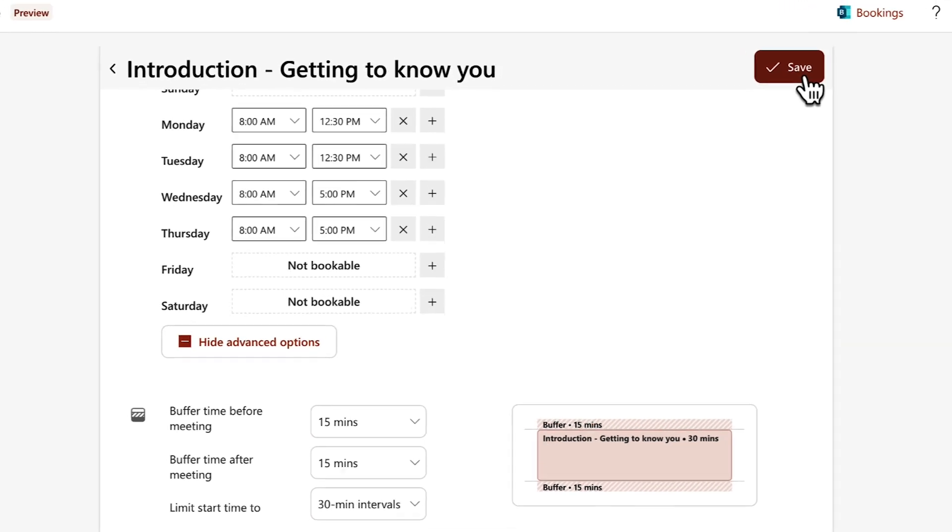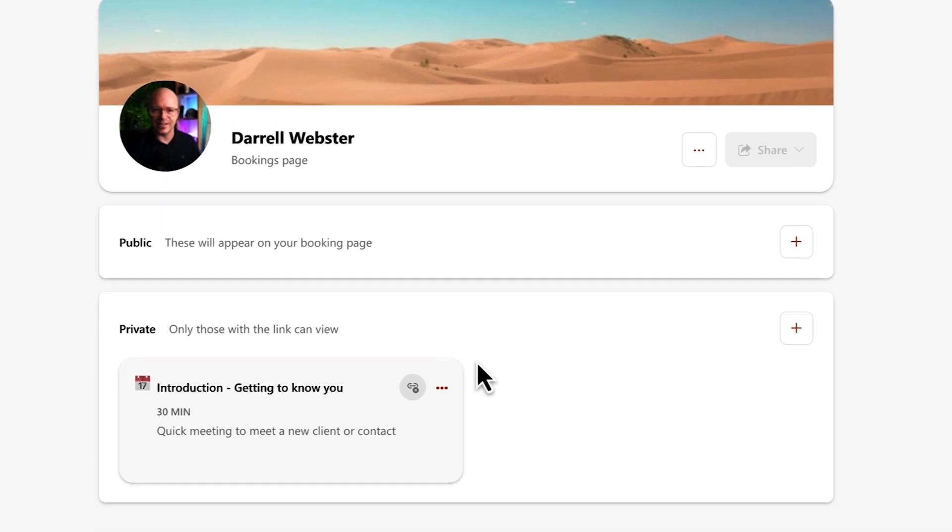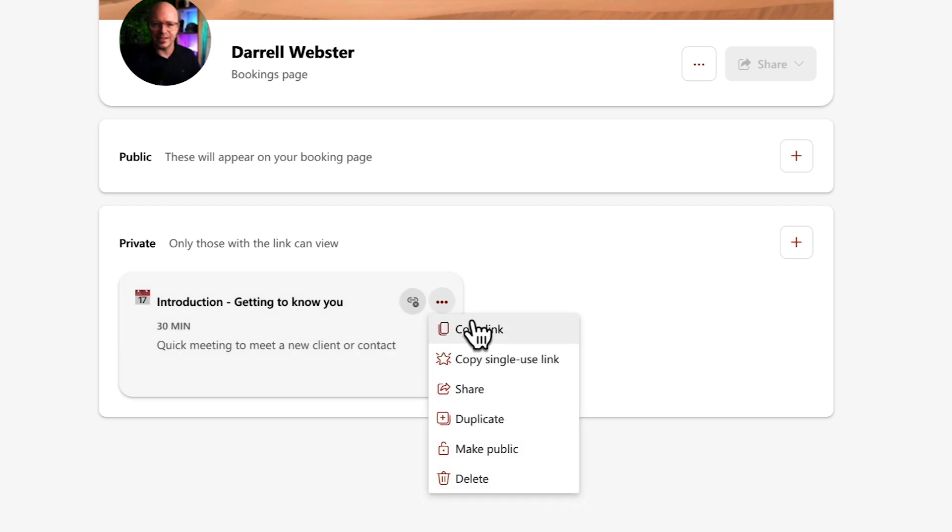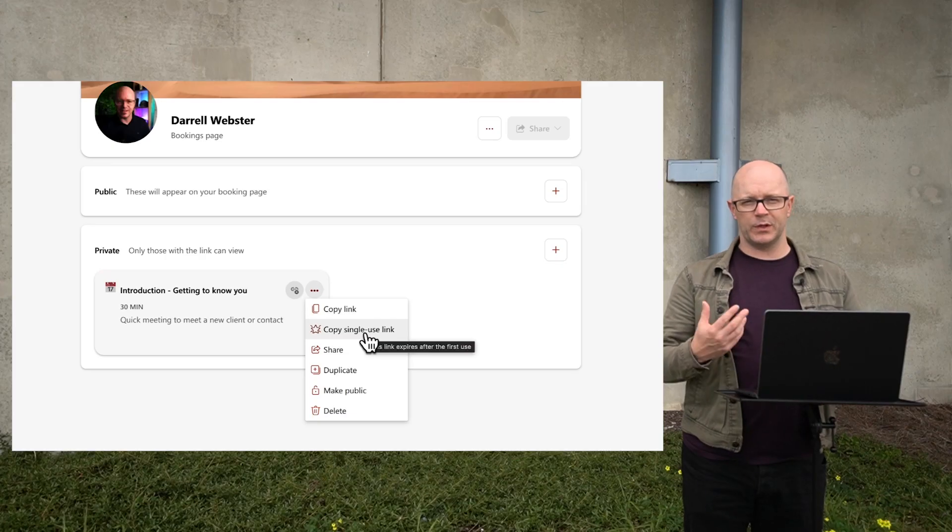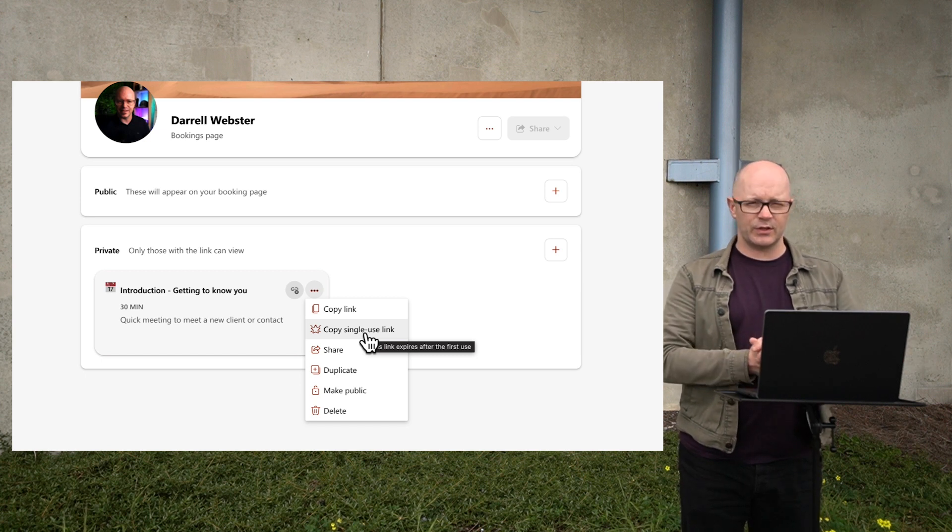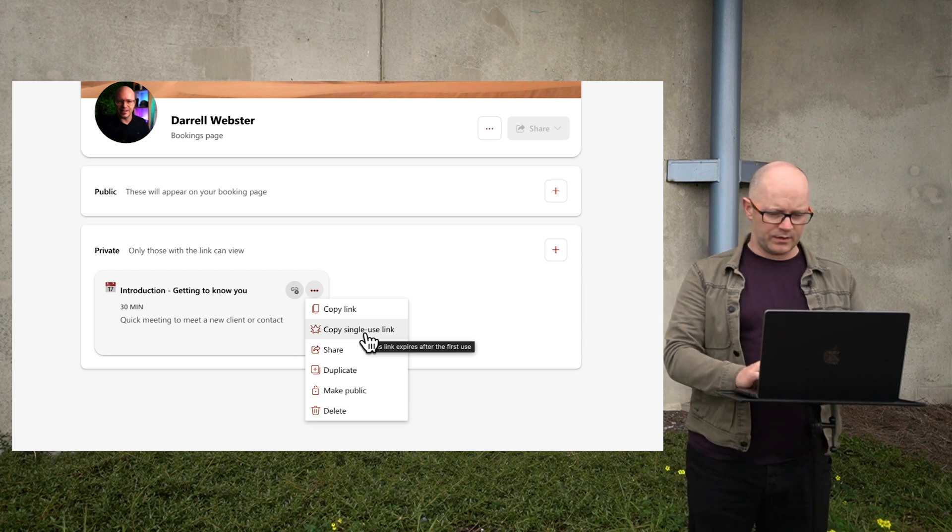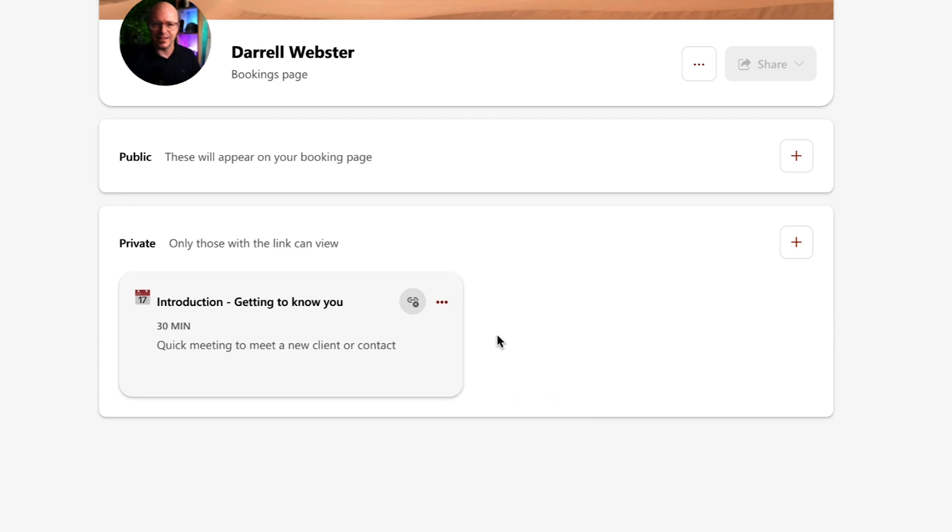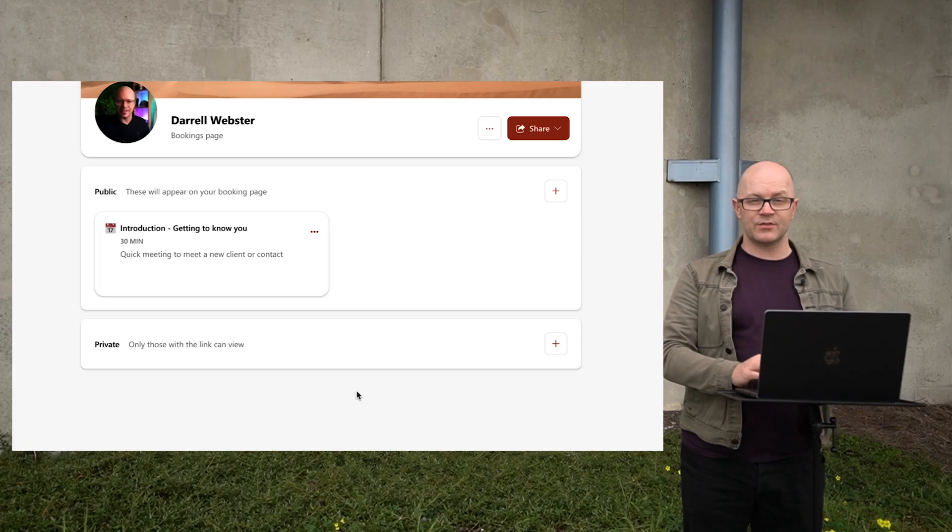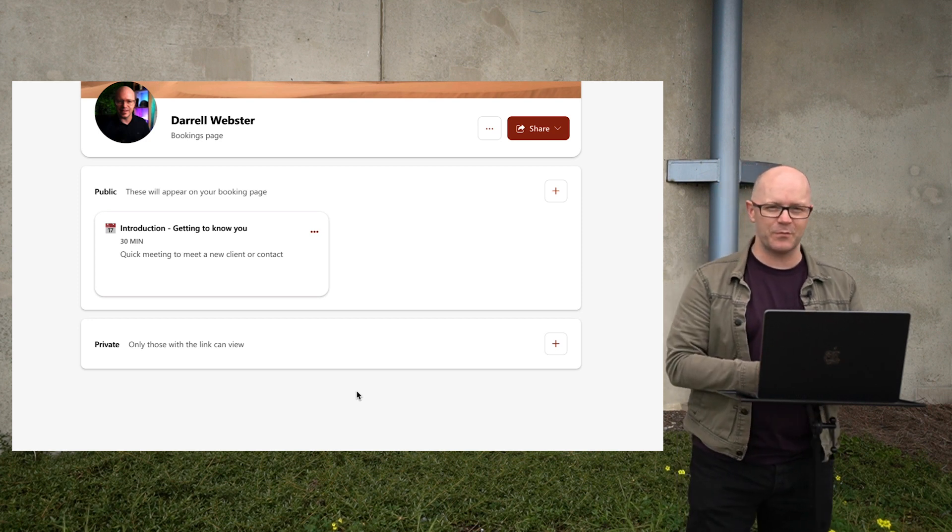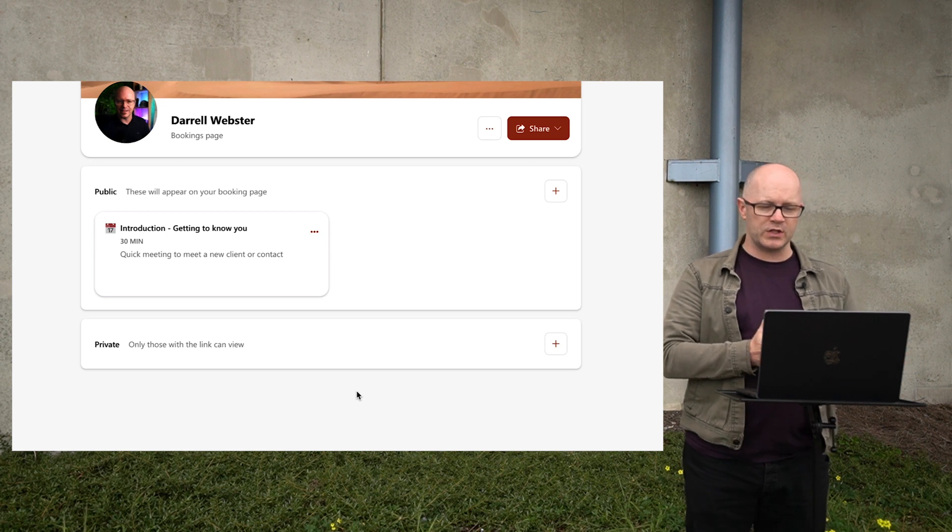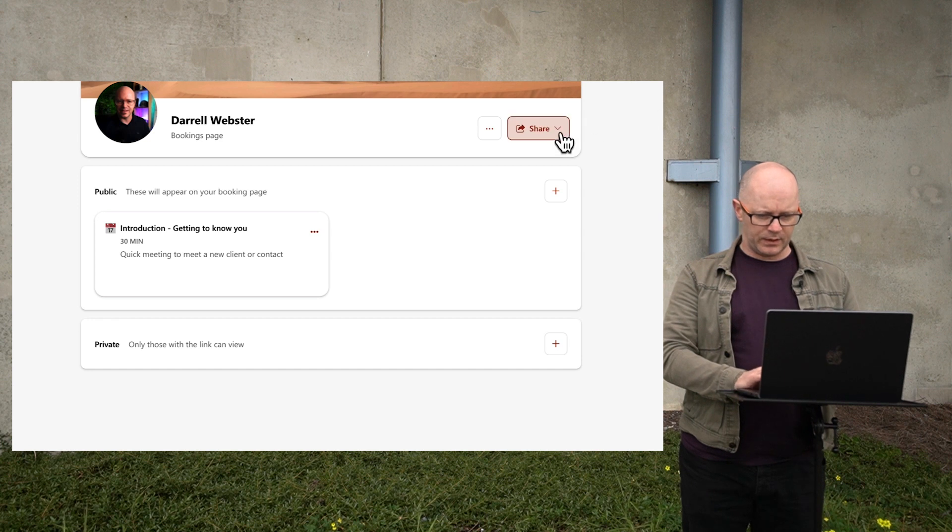Fantastic. Private meeting available. I guess we can go through a similar pattern with public meetings. I won't make you watch me do that. At the moment, there are no shared links available for me to put this into an email signature or share it with people. I can copy a link, a single use link, which is useful if you only want people to be able to book once. It's like protecting your calendar and making sure they can only do it that once. I can take that link and drop it into an email signature. I'm also going to make this public. So I can swap between public and private. When people come to my bookings page, they'll be able to see that introduction time there.